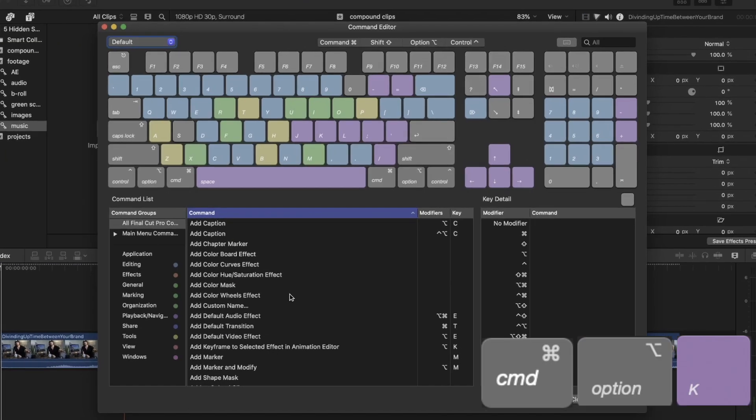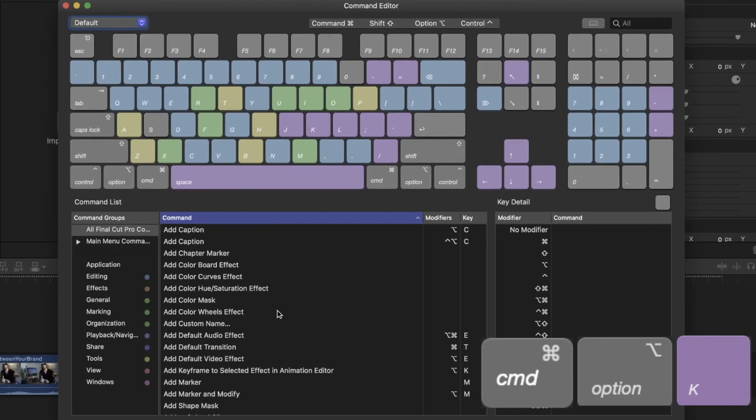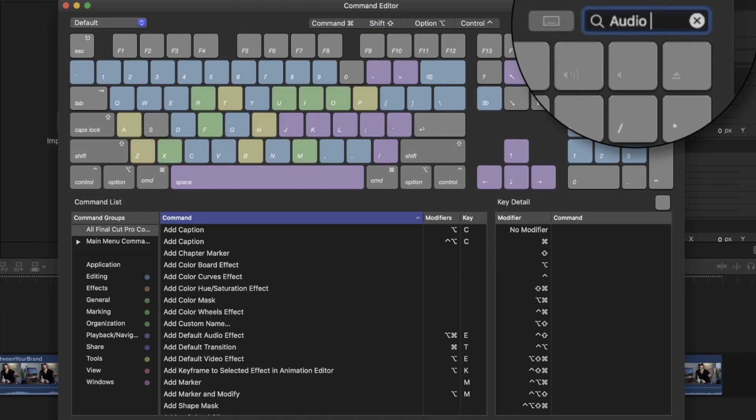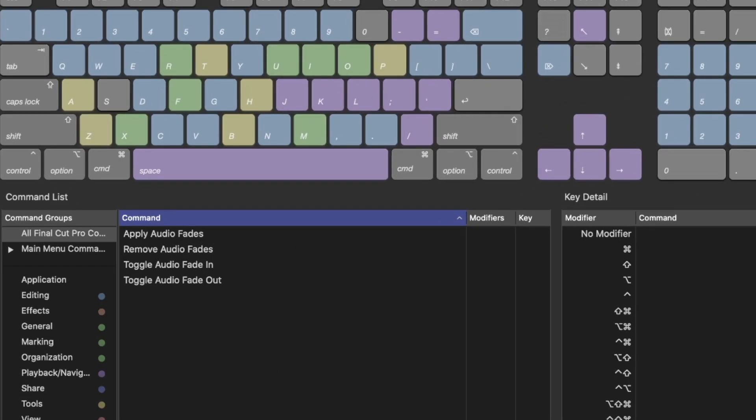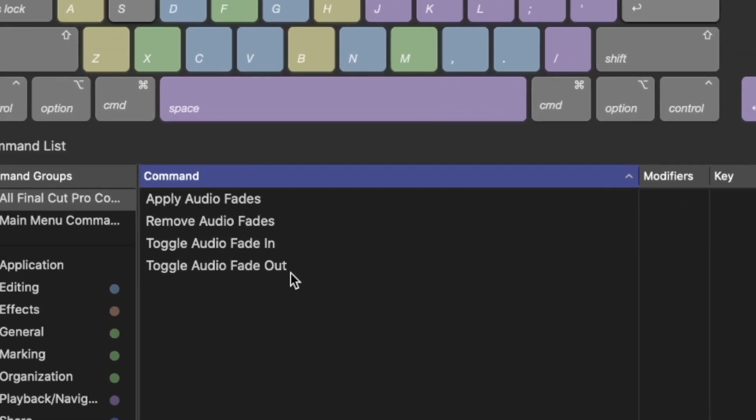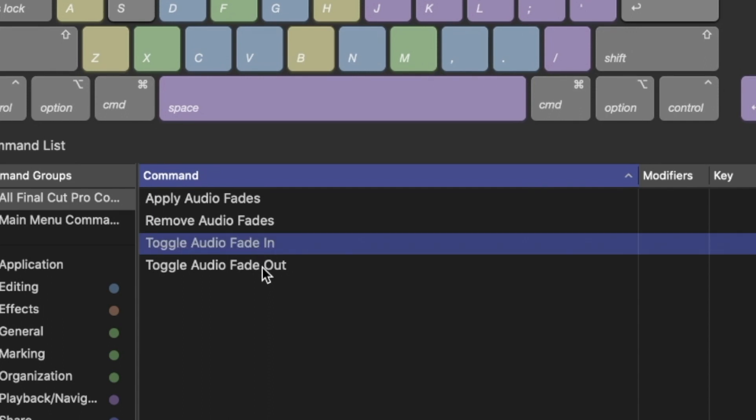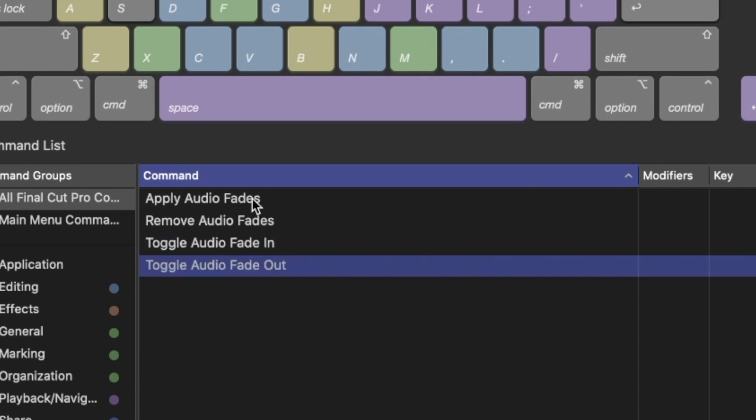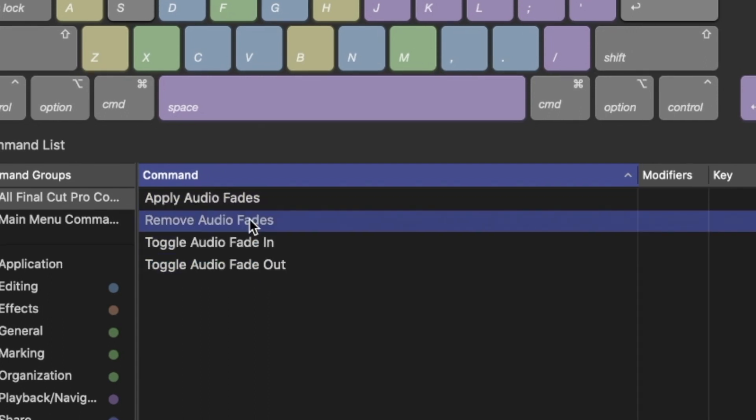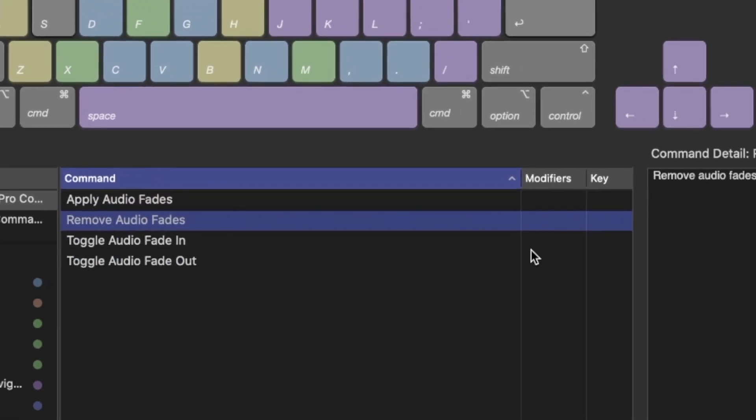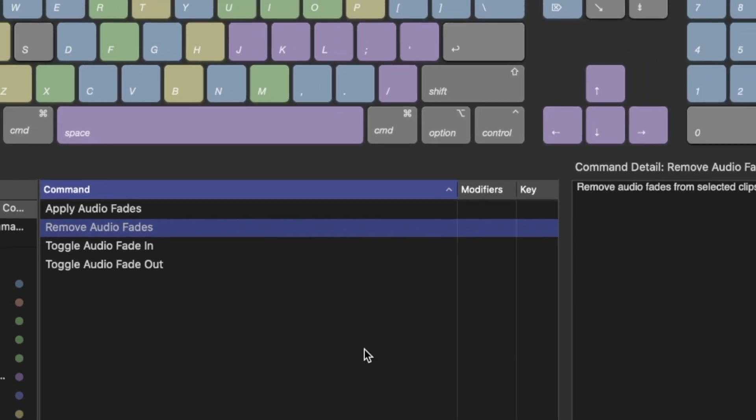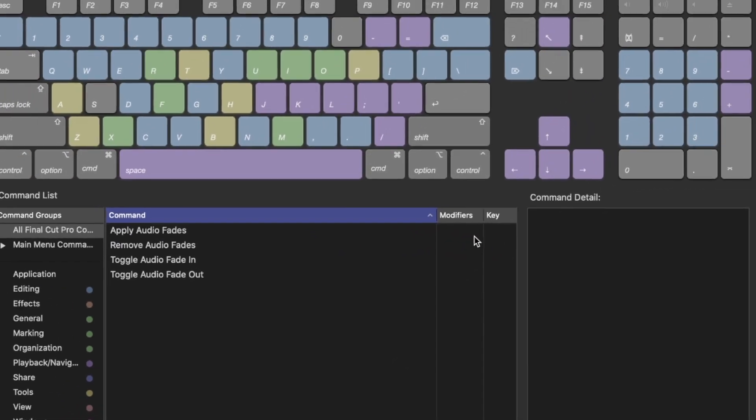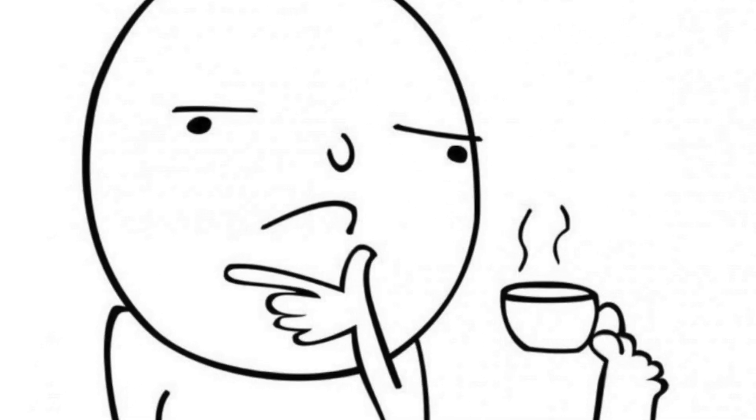Instead, press command option K to open the keyboard customization window. On the top right corner there is a search bar. Click on the bar and search for audio fade. You will see 4 commands: toggle audio fade in, fade out, apply audio fades and remove audio fades. These 4 commands are not assigned to any shortcut, which is interesting and strange. Let's change that.